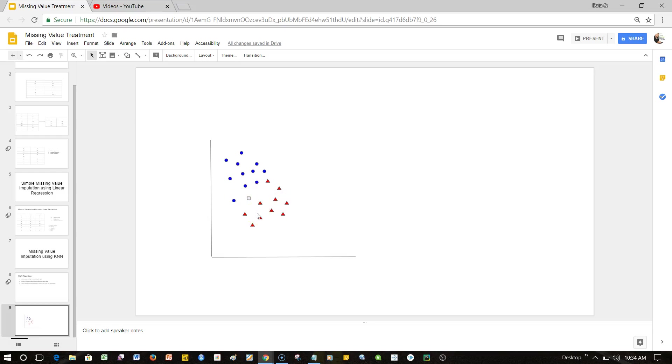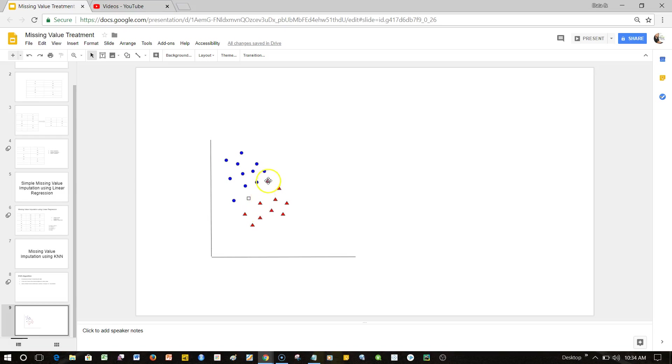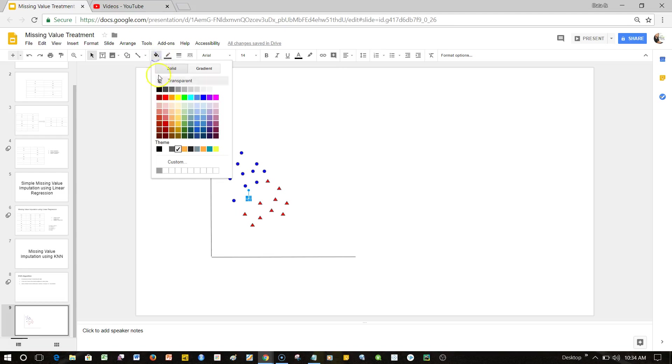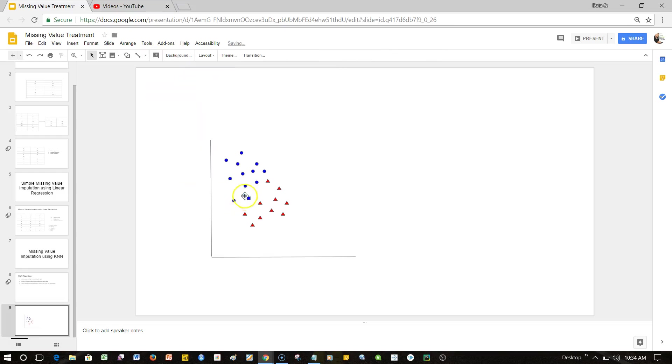Wherever the value is nearer it will classify that. Looking at this particular value, it looks like this one will go in the blue circle because three observations are very near as compared to two where the third is very far. This way it calculates the distance of this observation from the neighbors, and wherever the value is nearer it will move it or classify it.